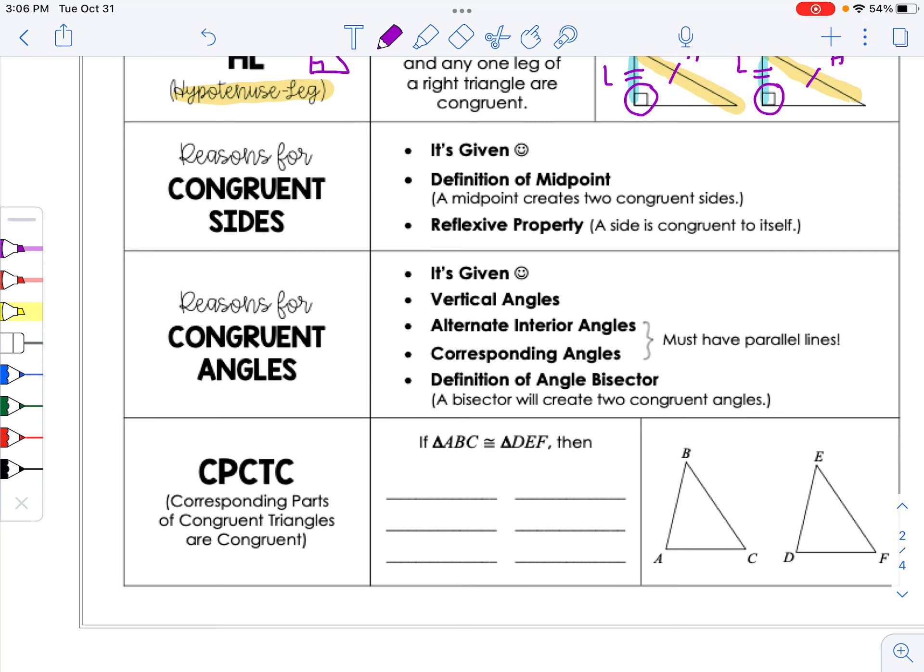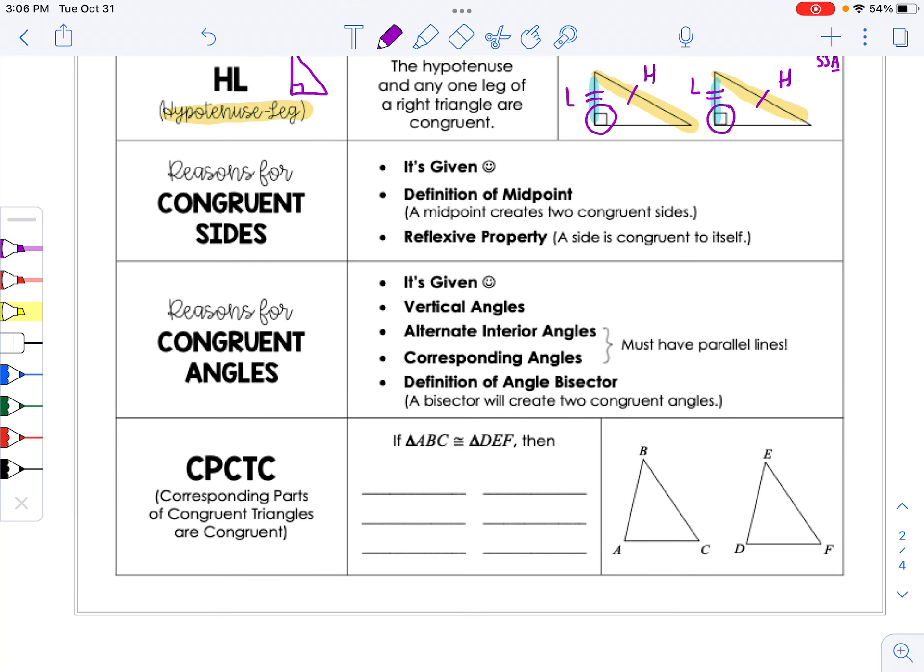This reference sheet lists reasons for congruent sides and angles that will be used this unit. Reasons for congruent sides include: given, midpoint, or the reflexive property when triangles overlap. Reasons for congruent angles include: given, vertical angles, alternate interior angles or corresponding angles from parallel lines, or angle bisector.